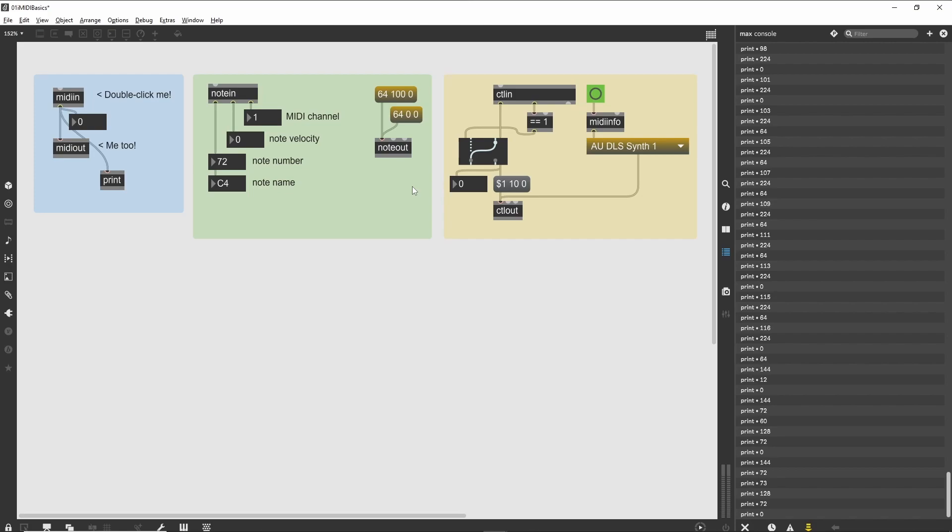The left inlet is hot, while the others are cold. In this case, we use Max's ability to decode a list of messages as the input to all of the inlets of an object.